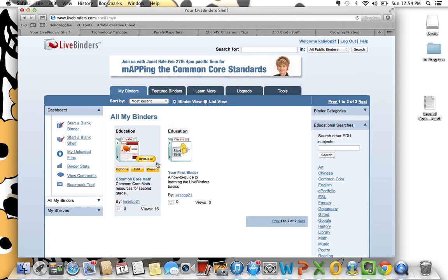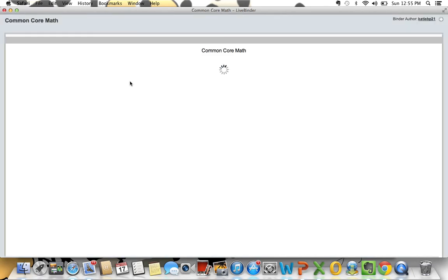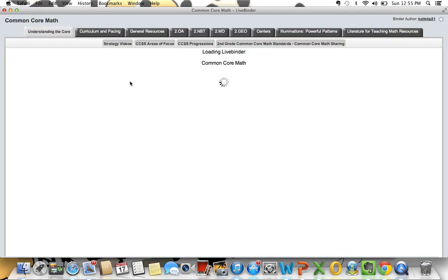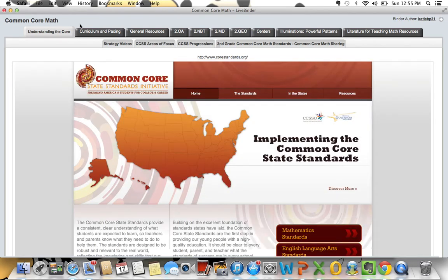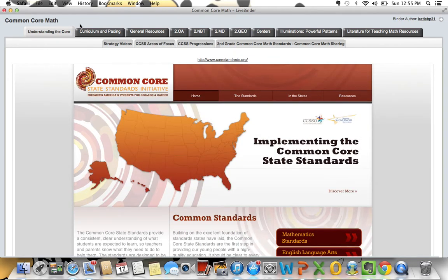I'm going to take you through a quick tour of my Common Core Math folder binder. This one is not public because I do choose to upload some things that I've purchased, and so to respect the copyright I do not make this public.